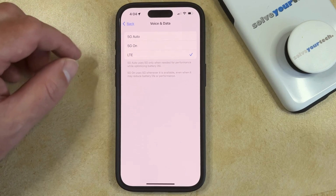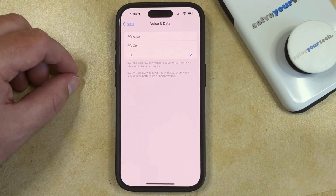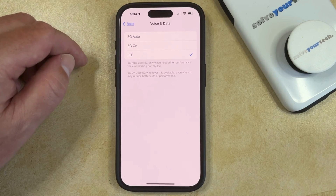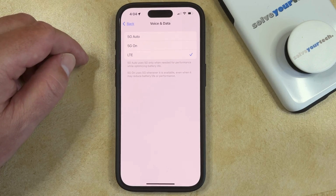This is going to make sure that your iPhone only uses the LTE cellular network instead of trying to connect to one of the 5G options that's available.